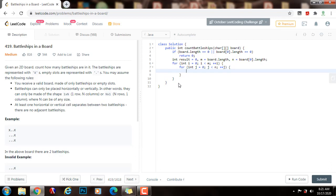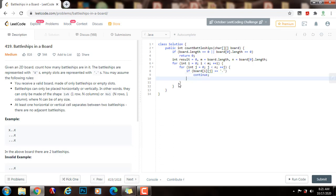Now, if the current character, if board[I][J] equals equals dot, then this is not a battleship. I don't want to count it, so I'm going to skip it. So continue. Go to the next iteration.